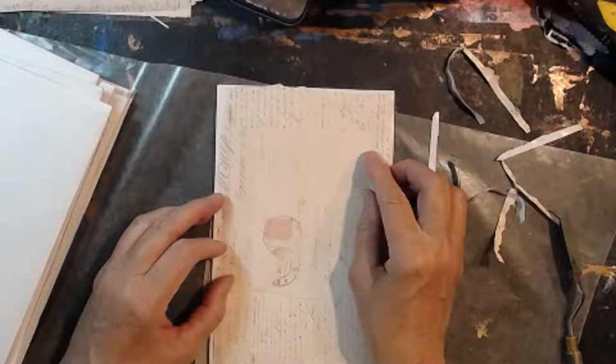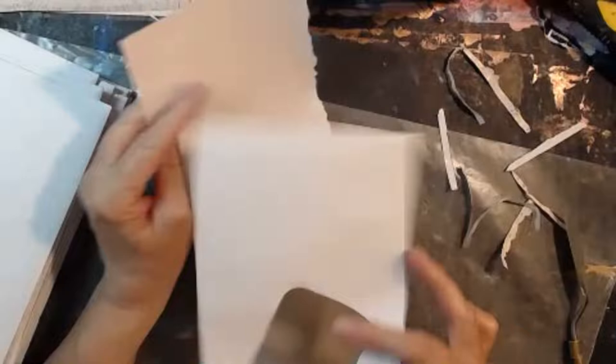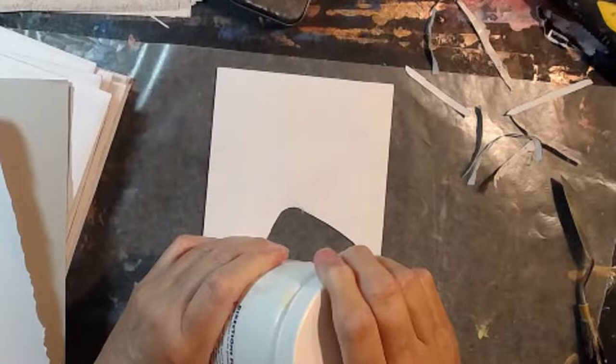This has already been cut. The niche has already been cut on this side, because I was testing it. So, I'm going to put my glue on here, and I am using yes paste.